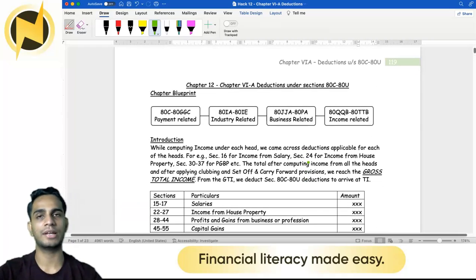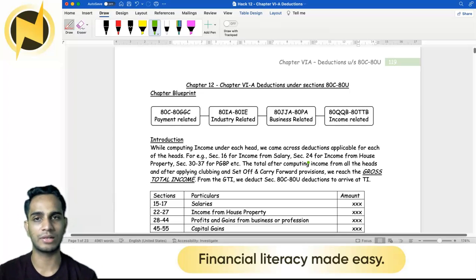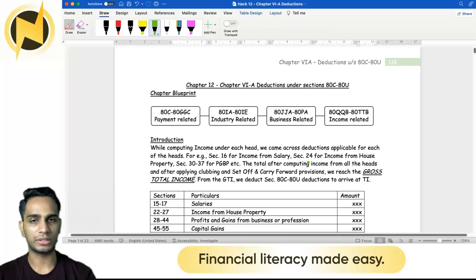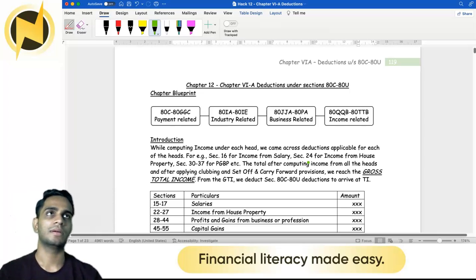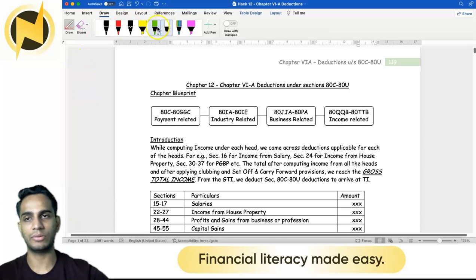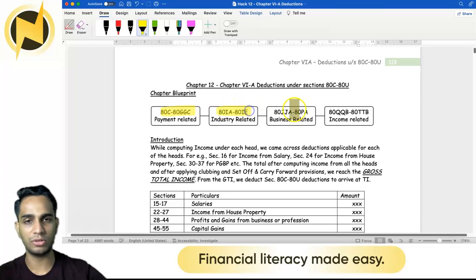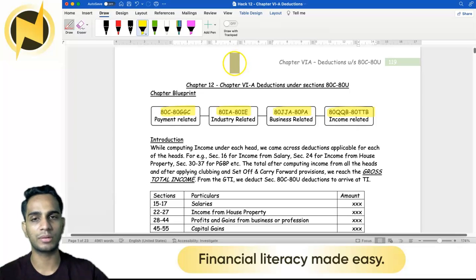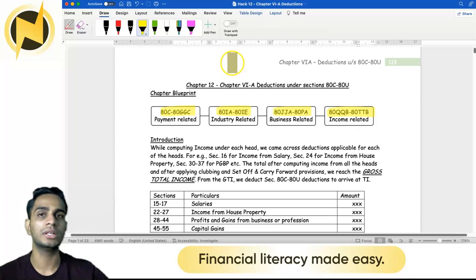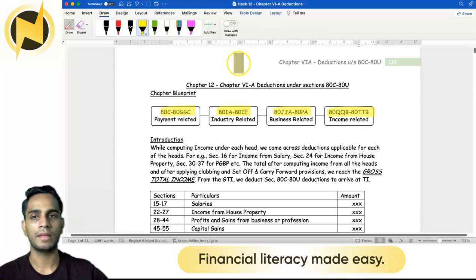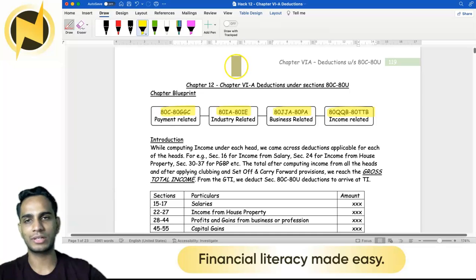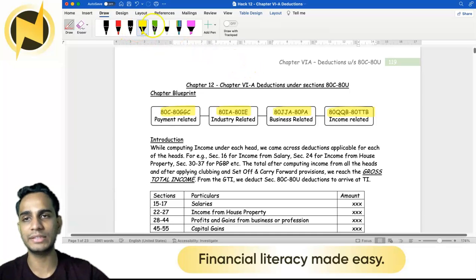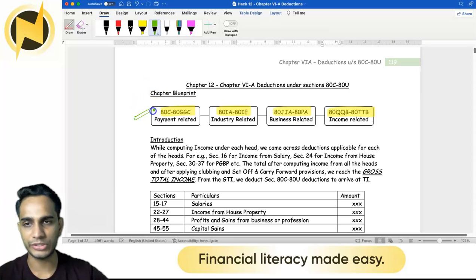Now, here is the complete structure of sections ATC to ATU arranged into groupings. I am going to show you four groupings: ATC to GGC; IA to IE; JA to PA; and QQB to TTB. My complete book is called Cracking Income Tax — it is an easy way to crack this particular topic. First, I will teach ATC to GGC, which is the most important grouping.